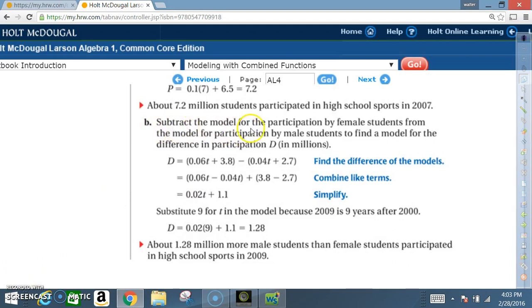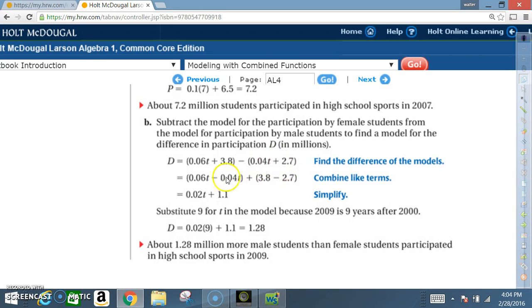For part B, we're going to subtract the model for female student participation from the model for male student participation to find a model for the difference D in millions. So D = (0.06T + 3.8) − (0.04T + 2.7). Once again, we combine like terms by grouping the T terms and constants.